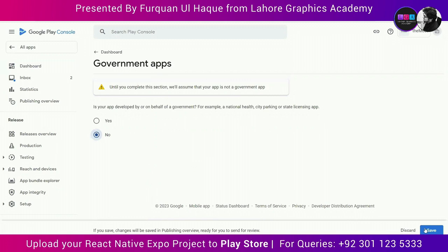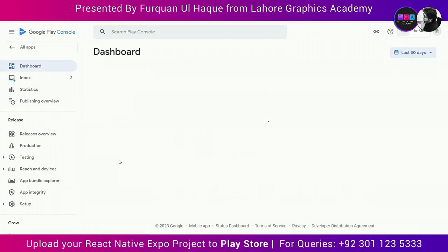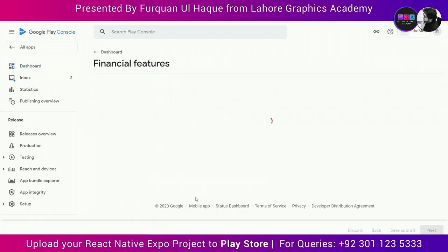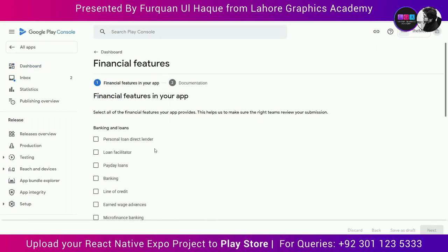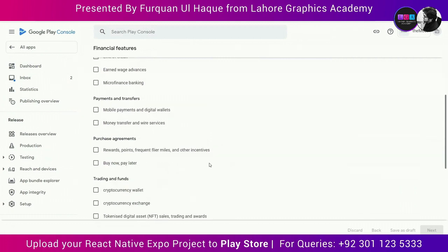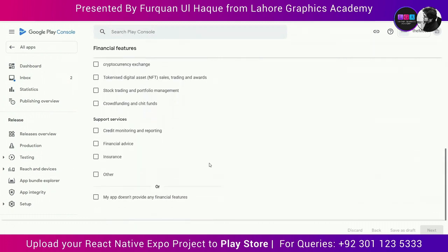The next task asks whether my app is a government app — it is not, so I save that. Then it asks whether the app has any financial features — mine does not, so I do not check anything and save.